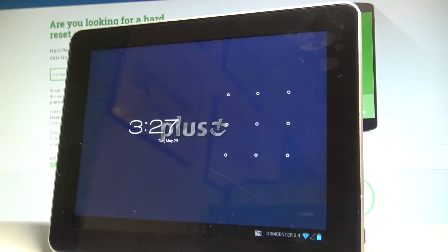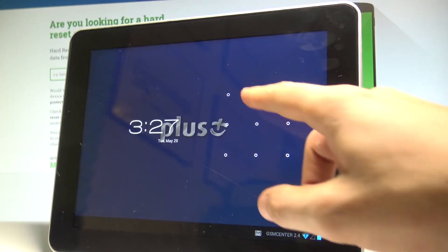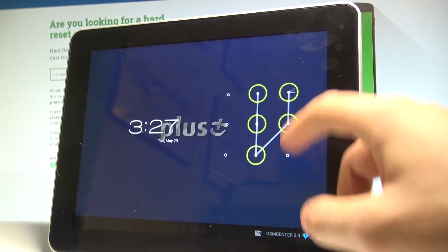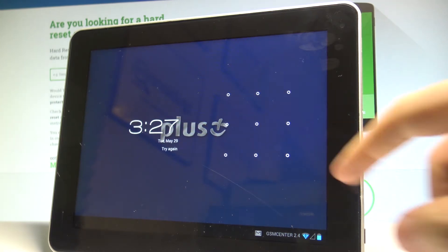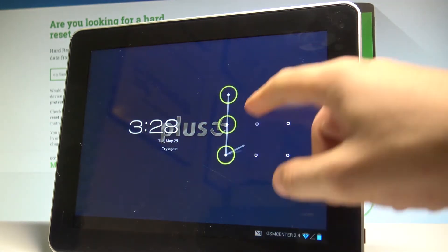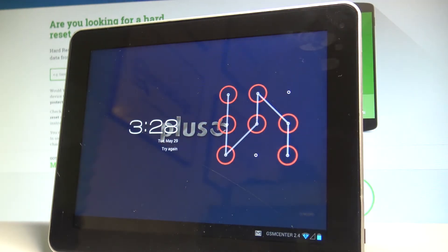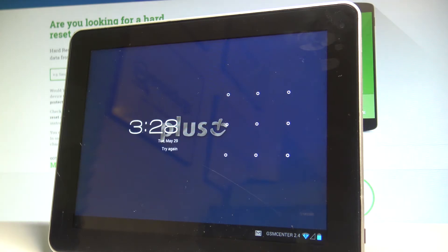Here I have the Modecom Free Tab 9701, and let me show you how to accomplish the hard reset operation on that device and how to bypass and remove a pattern, password, or other screen lock method on this tablet.